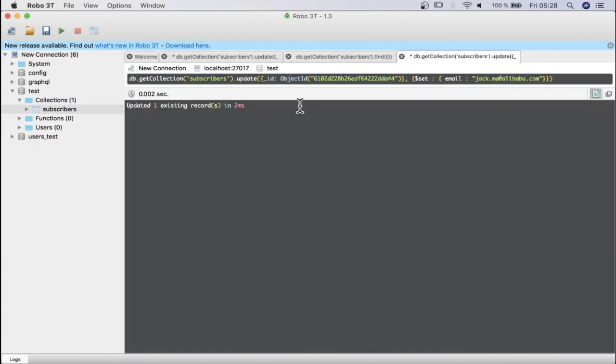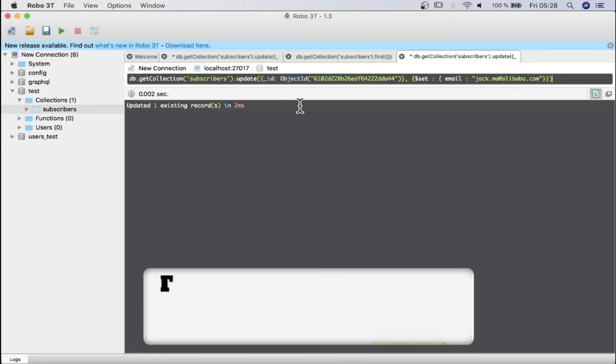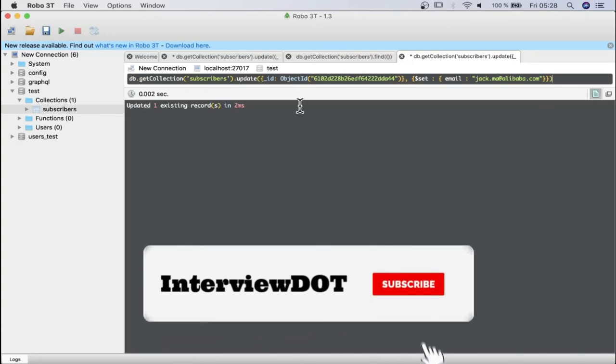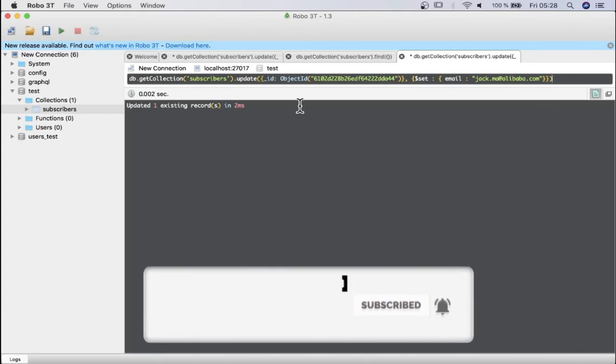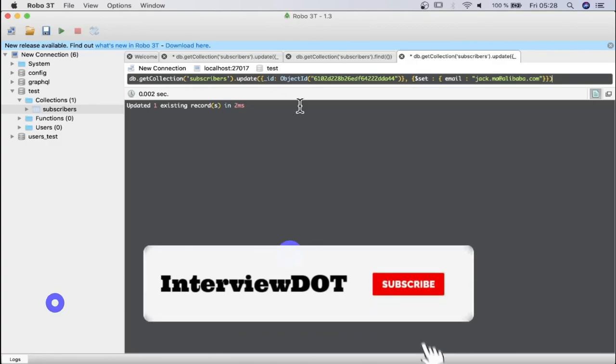In the next video we can see using the API, the put operation, how we can update the document. Hope this small information is helpful, please subscribe to InterviewDOT channel, thank you.